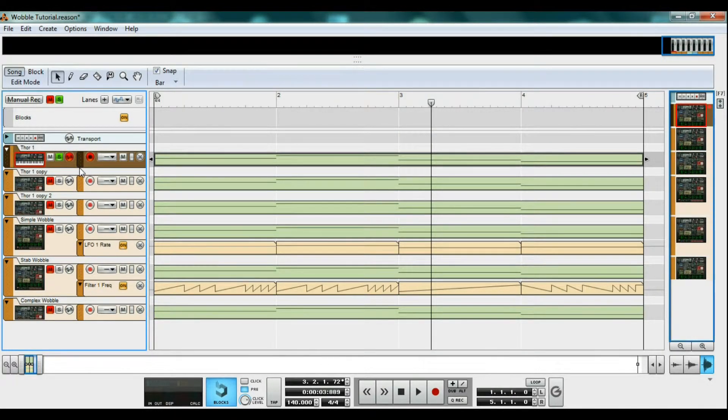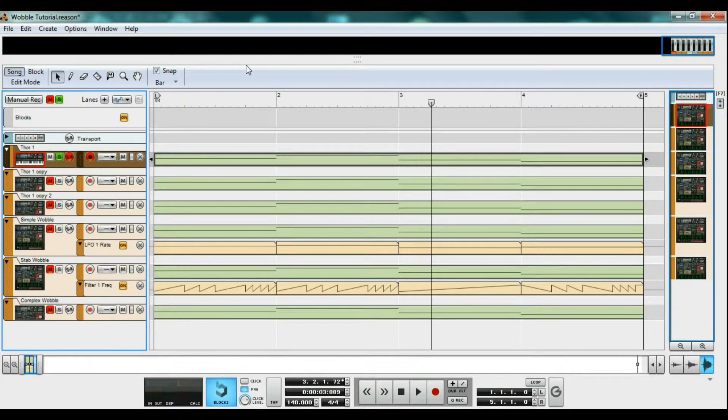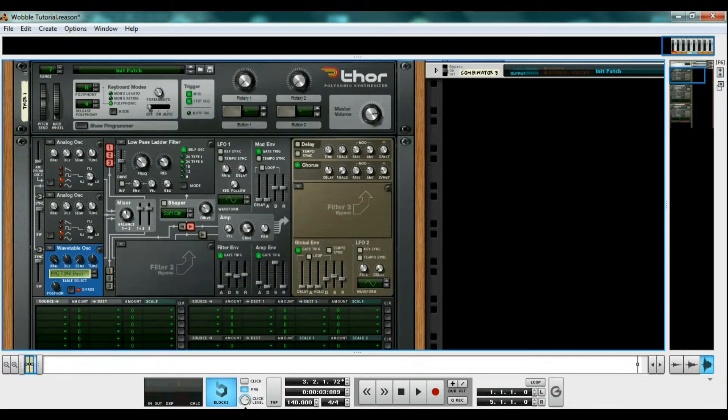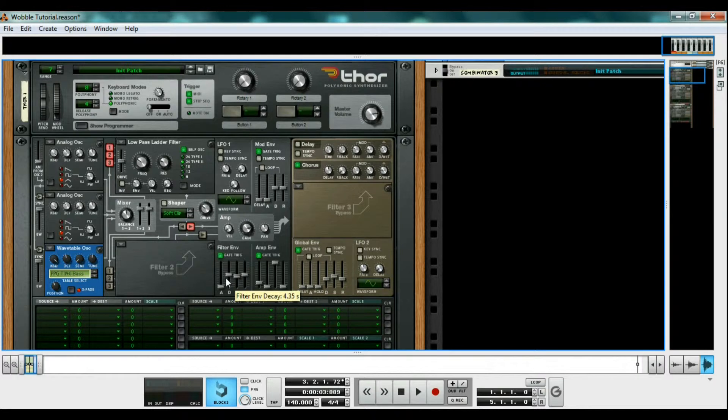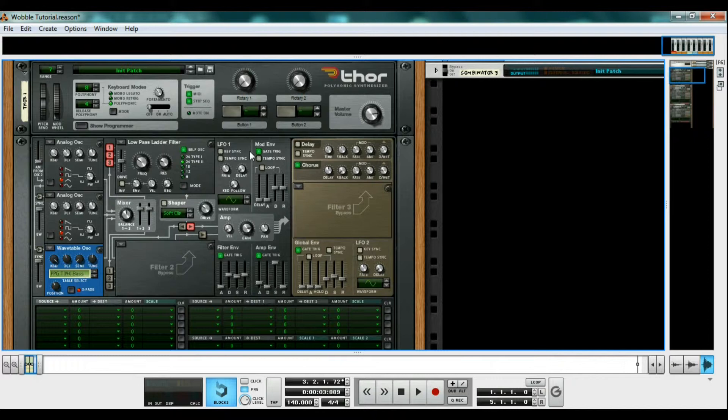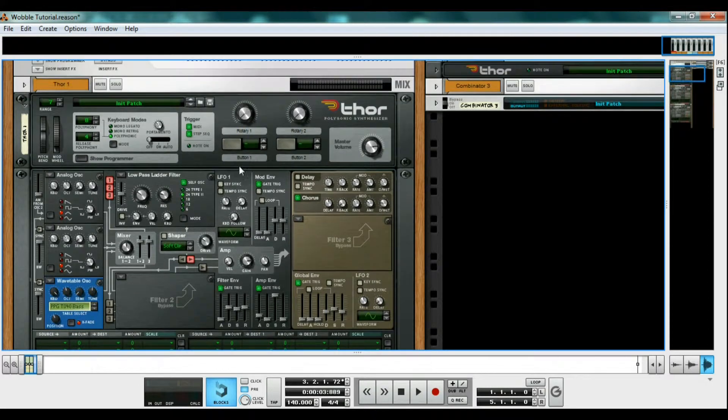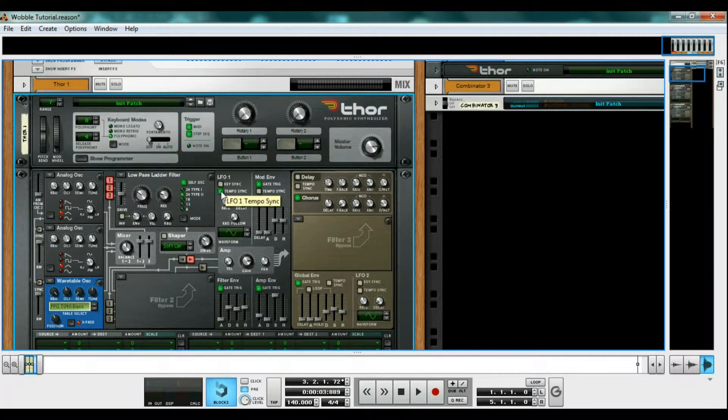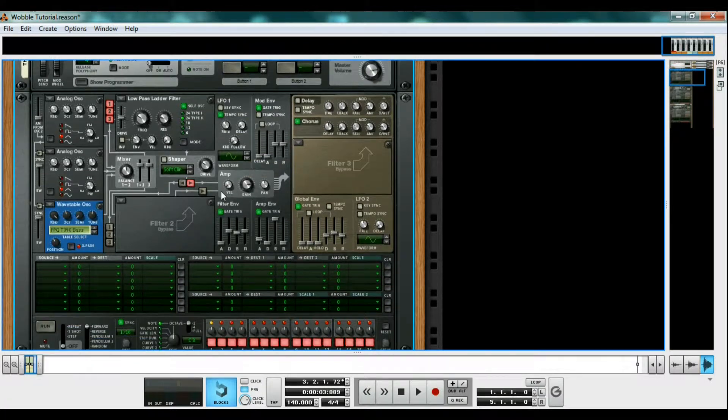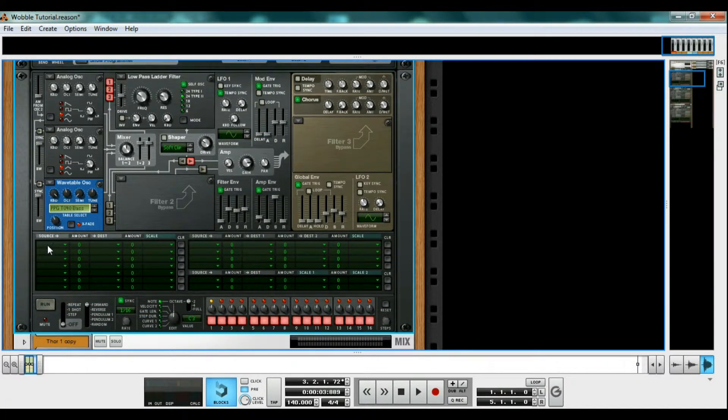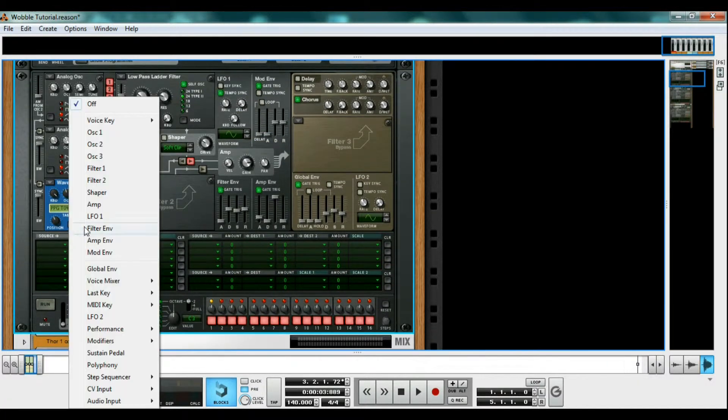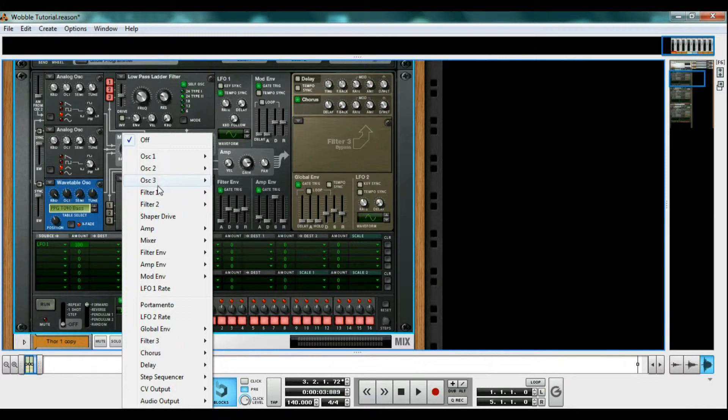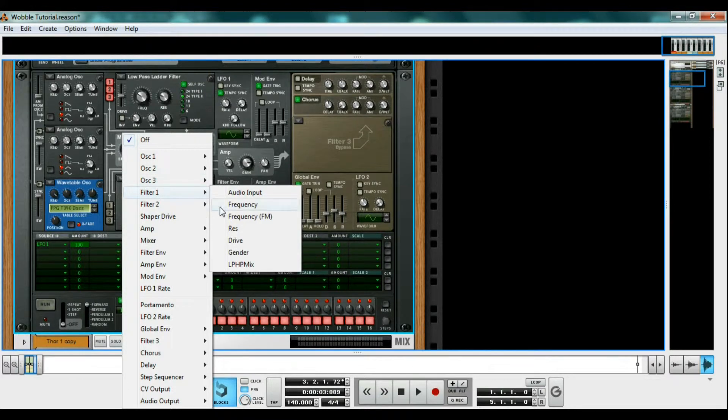This is probably the easiest way to get a wobble bass out of Thor, but Maelstrom and pretty much every other synthesizer has internal routing, so this would work with just about everything. Turn on tempo sync for LFO 1. In the routing section in the bottom, source the LFO 1 at 100 amount to the destination filter 1 frequency.